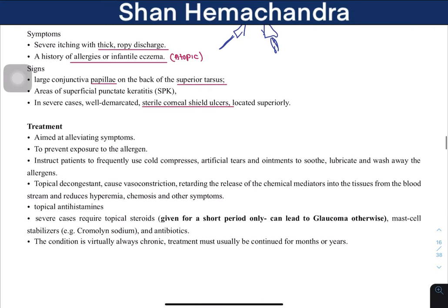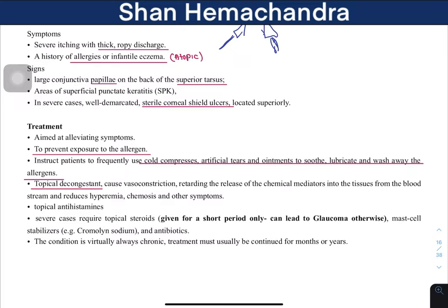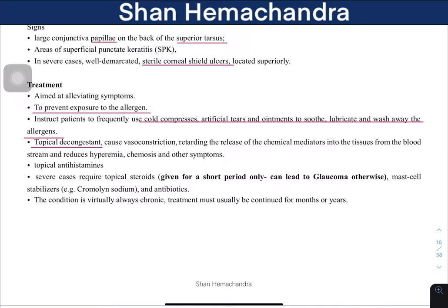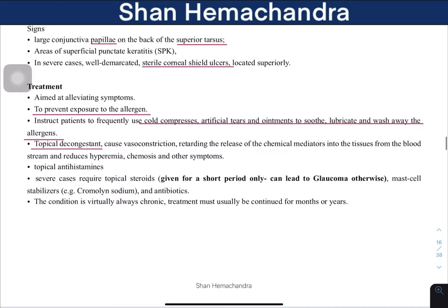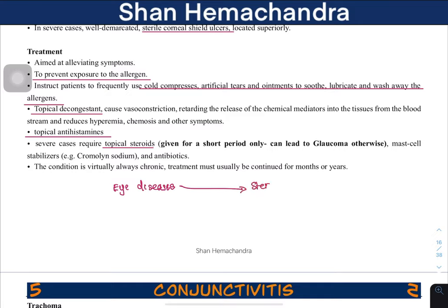Treatment is mainly aimed at alleviating symptoms and preventing exposure to the allergen. You can use cold compresses to soothe, lubricate, and wash away allergens. Topical decongestants cause vasoconstriction to reduce blood flow and inflammation. Antihistamines can stop the mediators of inflammation. For severe cases, topical steroids may be needed, but in eye diseases you must give topical steroids for only a very short time — tell patients to take the medicine for only the required number of days.